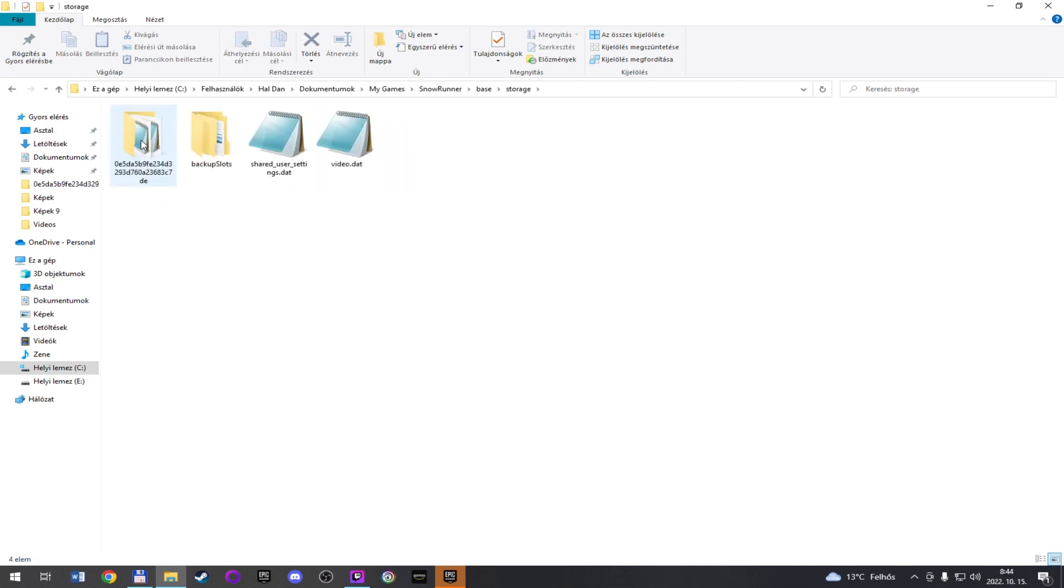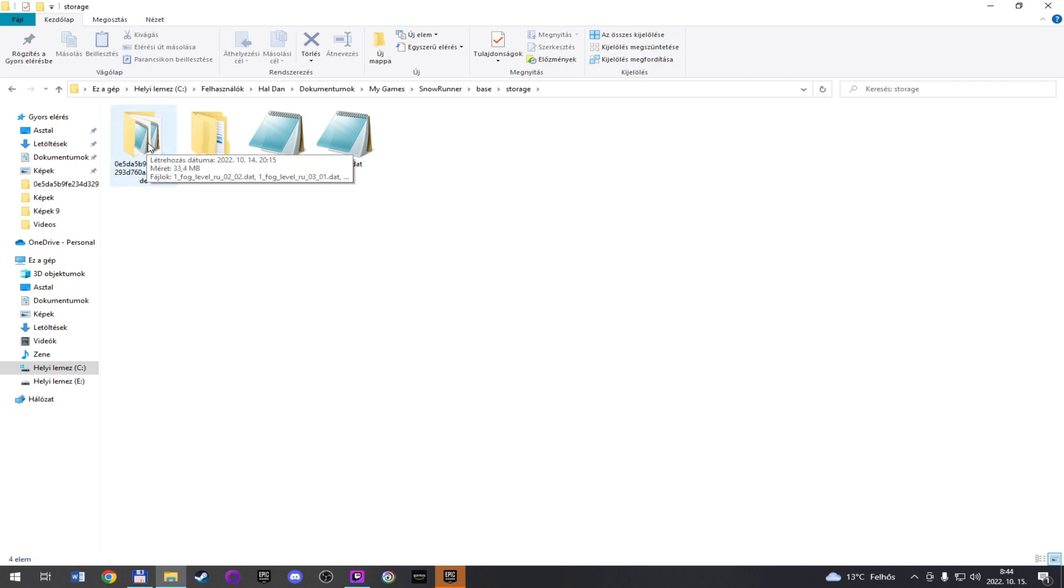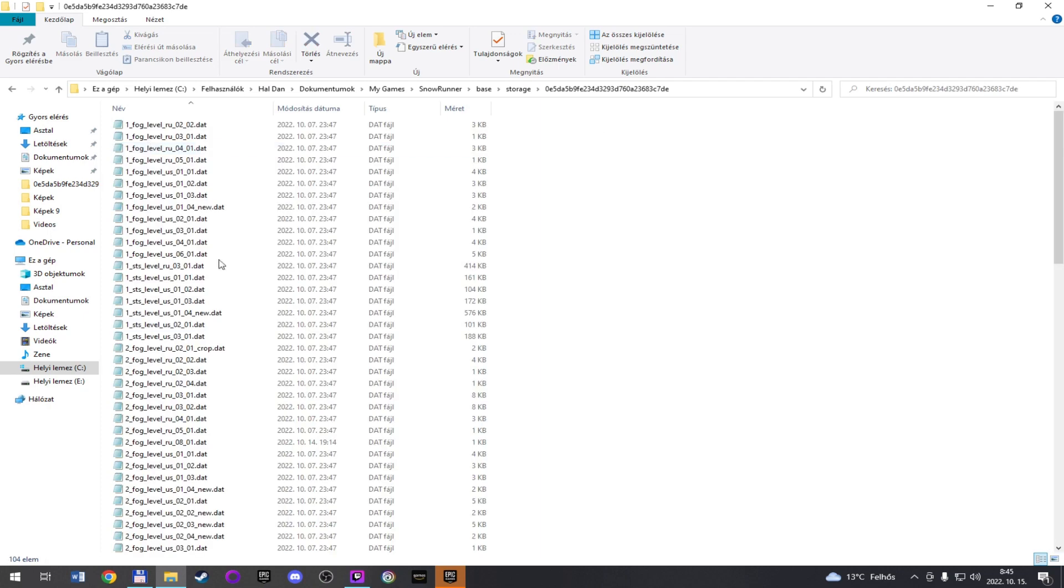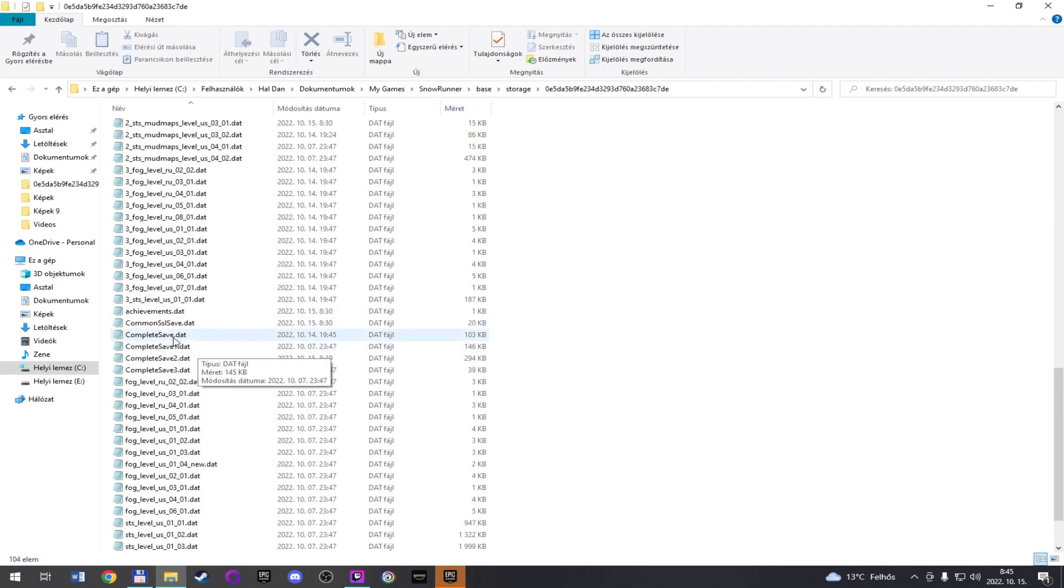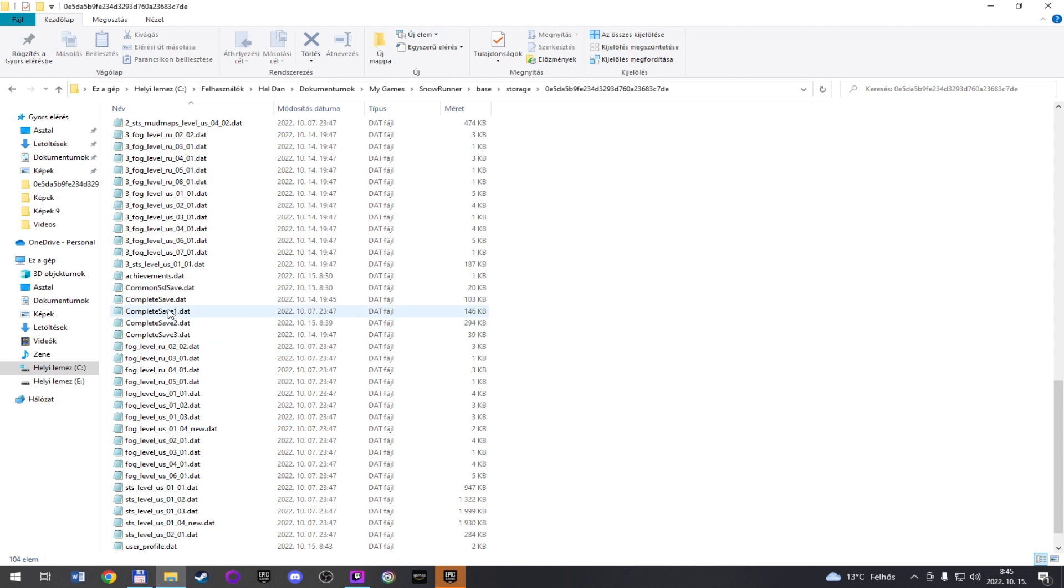The first here, it's a lot of characters here. This is your local personal save files. Here you need to find the complete save files. There are all the 4 slots.